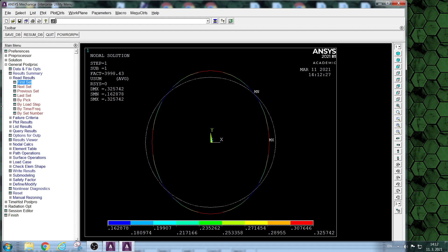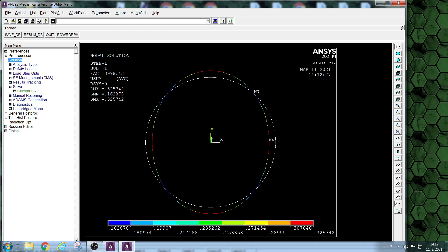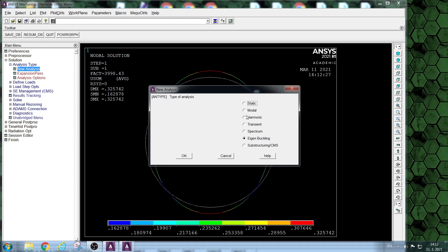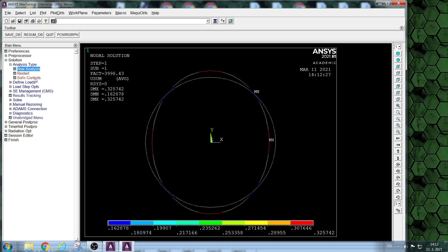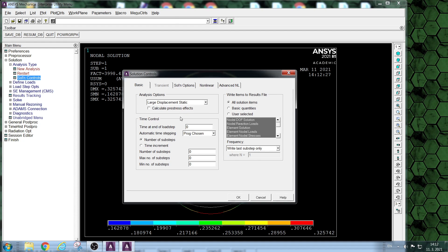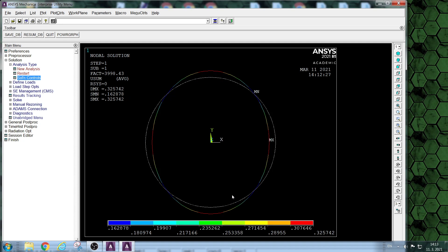Now we are going to change the problem and enter parameters for the nonlinear calculation. The pressure at the end of the load steps should be higher than critical.